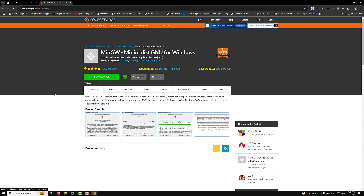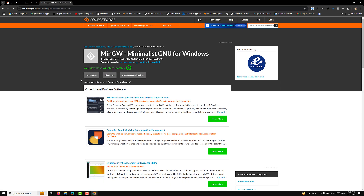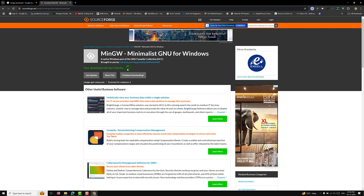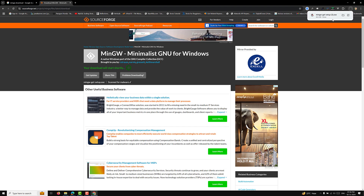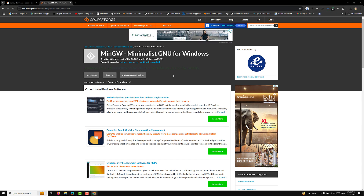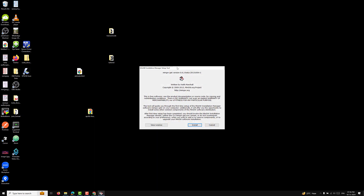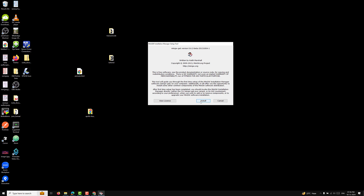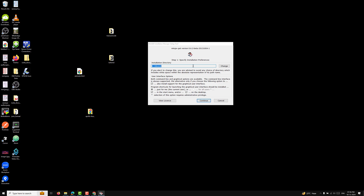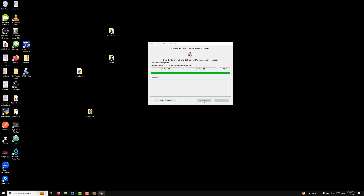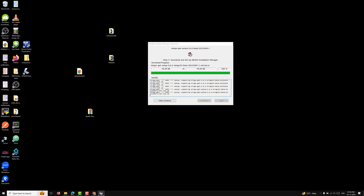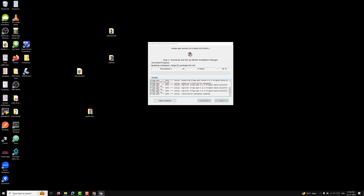Click on the download link and the download will start automatically. After it completes, open the installer file. It will show the MinGW get setup window. Click on Install and it will ask for an installation directory — click Continue. It will then connect and show the basic setup options.